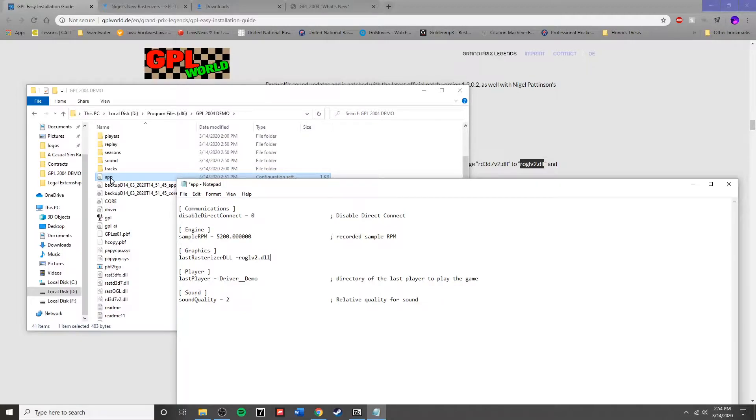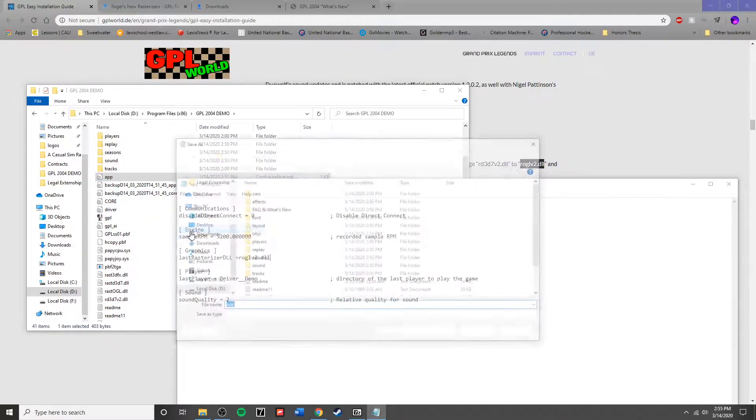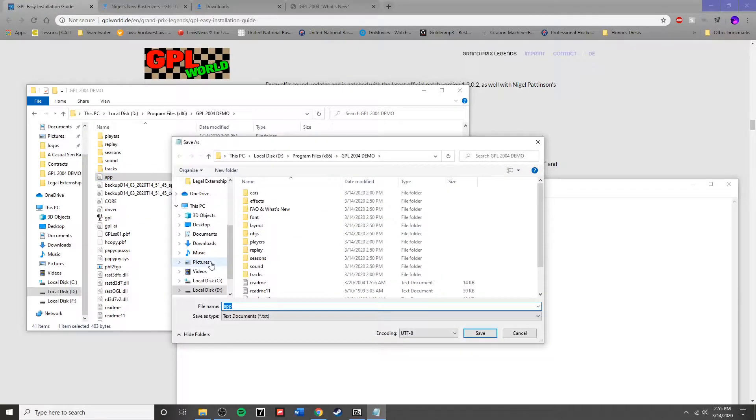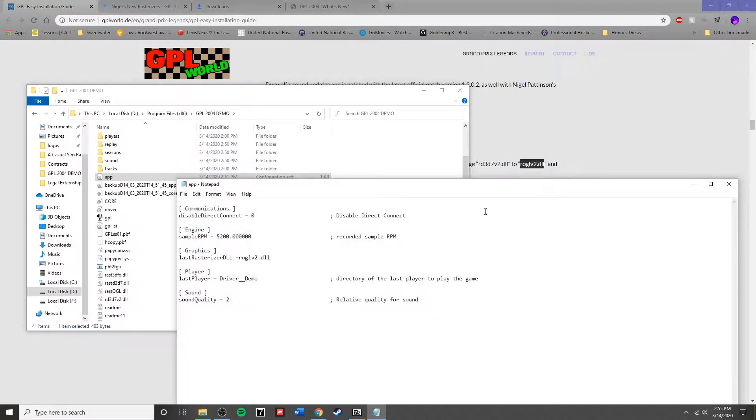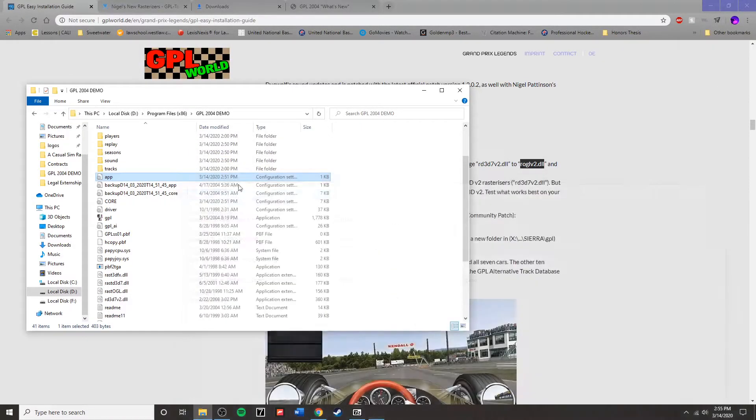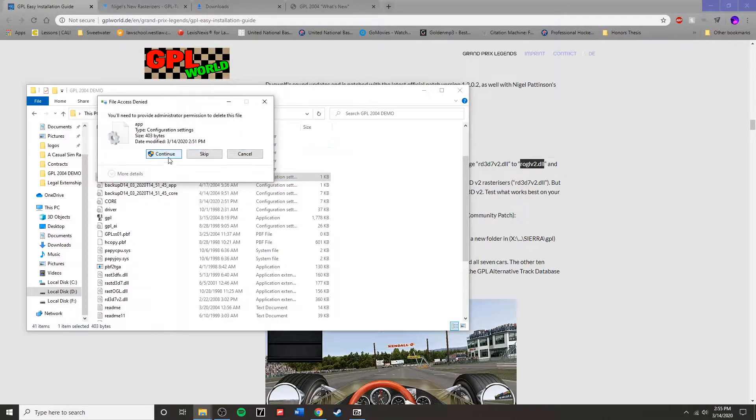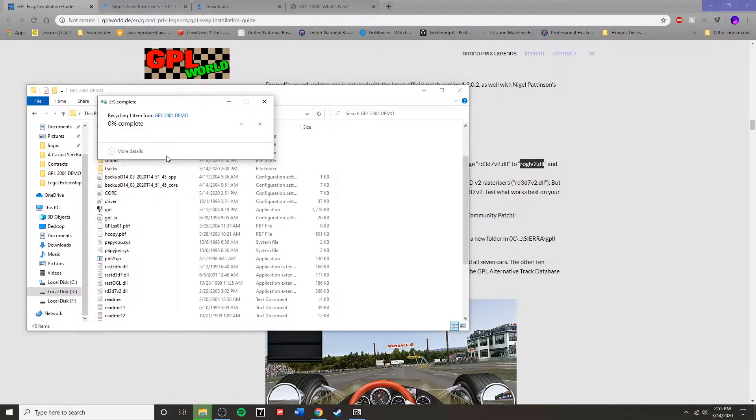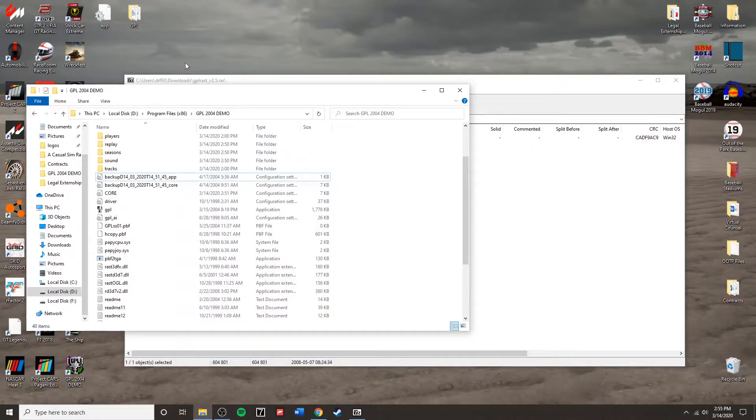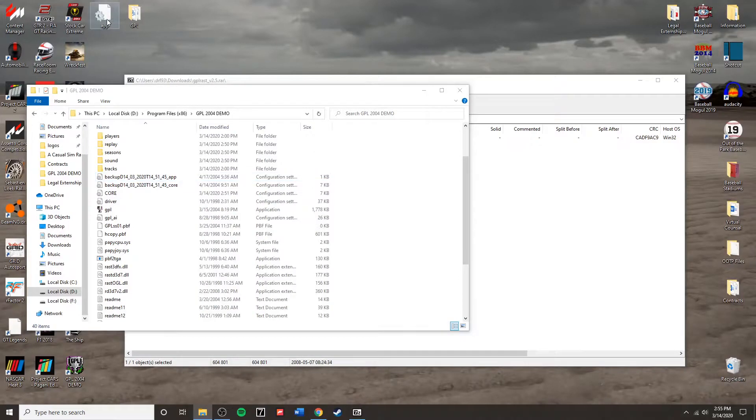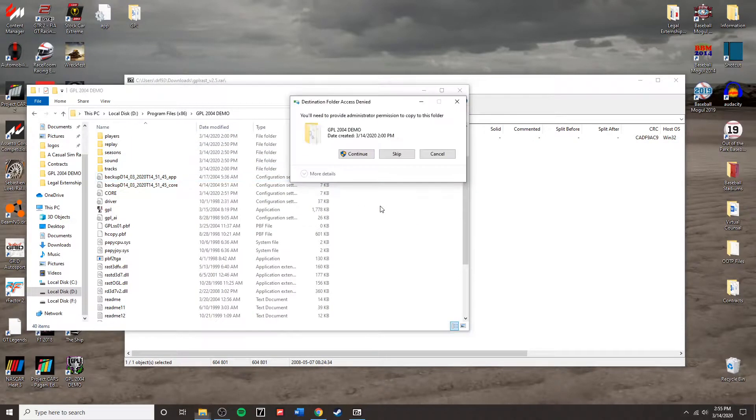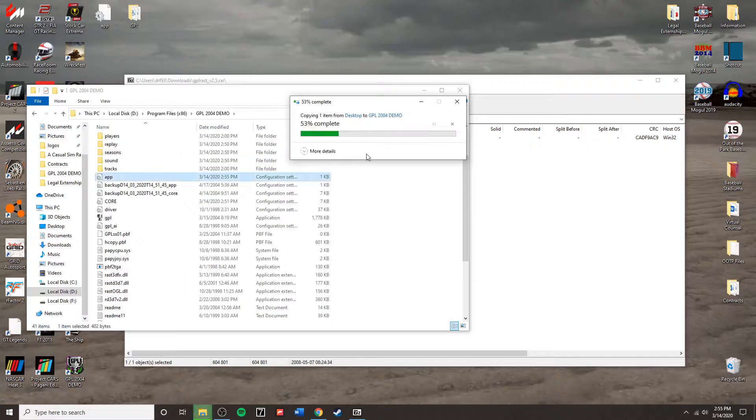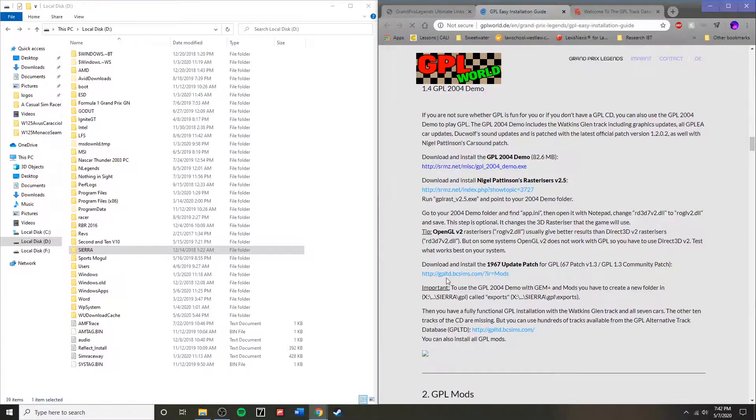As you can see, I was not able to save the file to overwrite the current app. A clever fix for me was to save to the desktop, delete the app folder, and then drag the saved app configuration settings into the GPL 2004 folder.